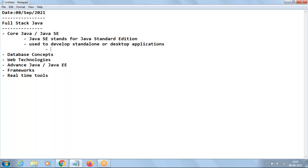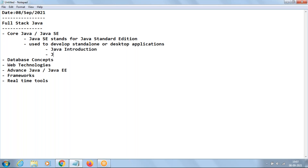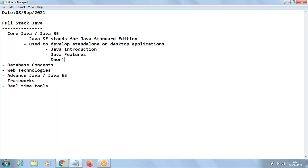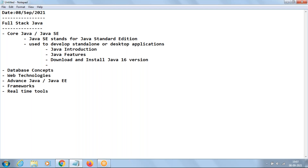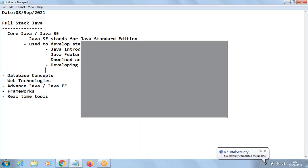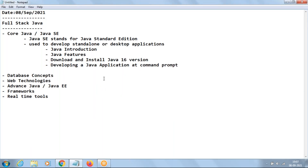The contents we discuss in core Java start with Java introduction, which I'll cover in the next class, then Java features. We'll also cover how to download and install Java — Java 16 is the latest version — and we'll look at how to download and install Java 16 on our operating system. Then we'll develop a Java application at the command prompt. Since my OS is Windows we'll use command prompt; for Linux or Mac you'd use the terminal, but the steps remain the same.